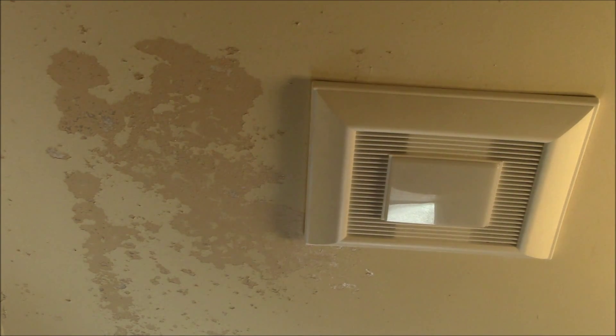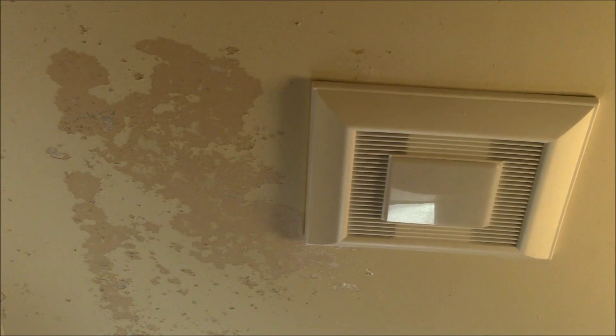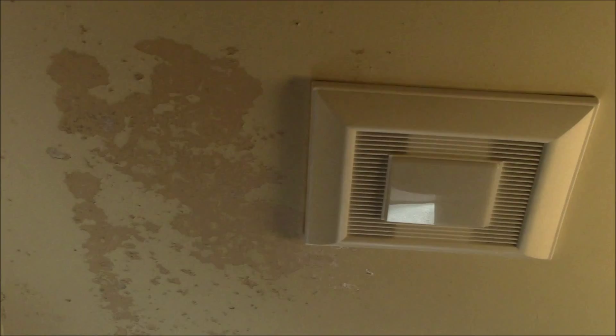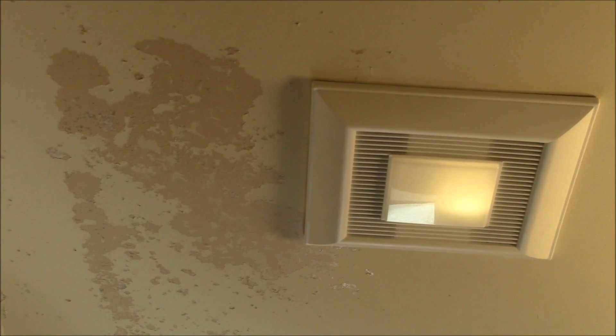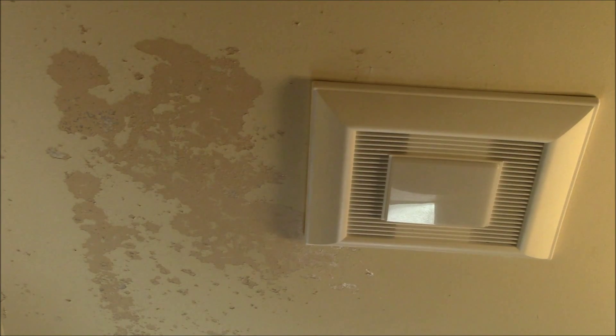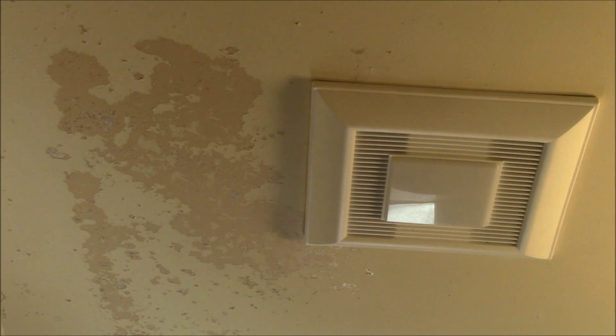I found this nice Panasonic whisper light fan that included a ceiling light and nightlight, but I was faced with a single wall switch and one wire that ran up to that existing heat lamp.